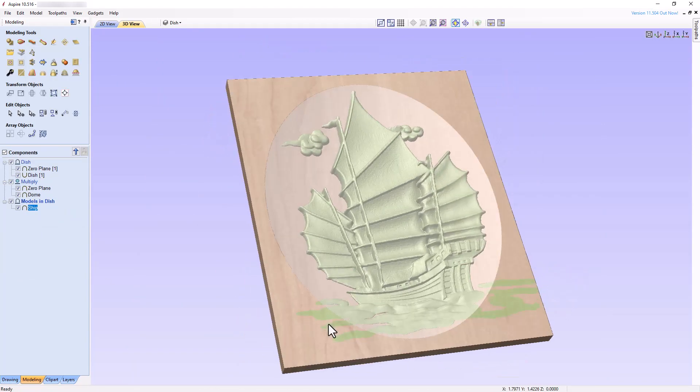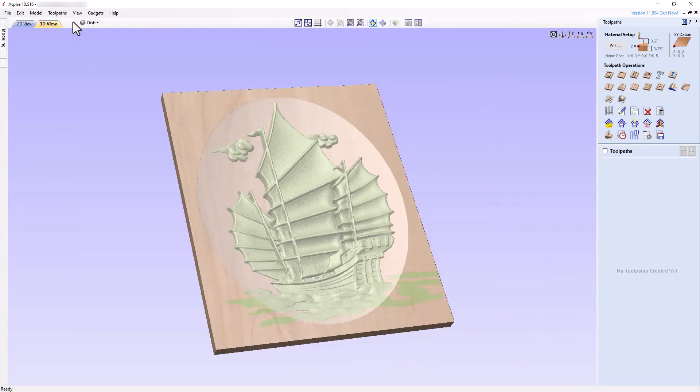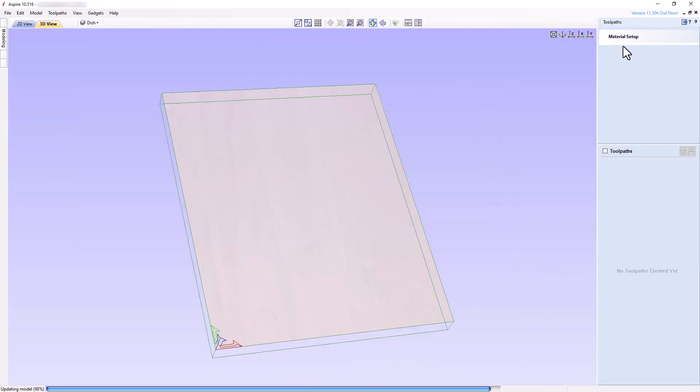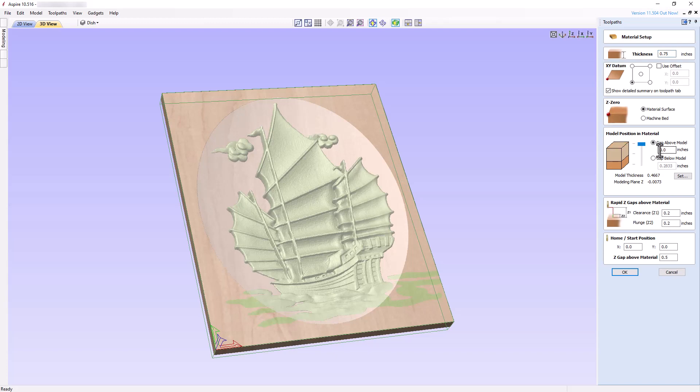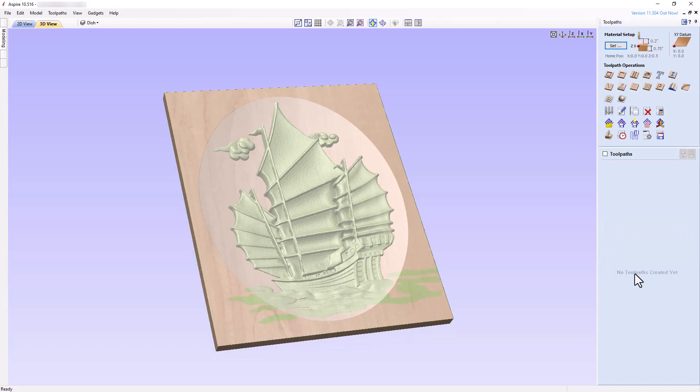We're now ready to create the toolpaths. Switch to the cam portion of the software and check the material setup. The thickness, XY datum, and Z0 position are correct, but set the model position and material so that there is no gap above the model. This will ensure a smooth transition when cutting from the material surface into the recess for the dish. Make sure the Z gaps and home start position are safe for your setup, and click OK.